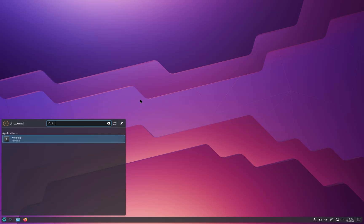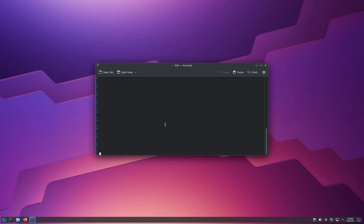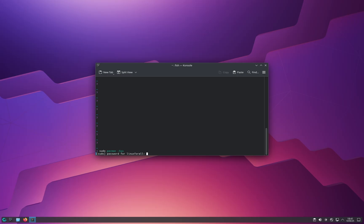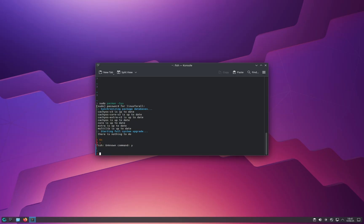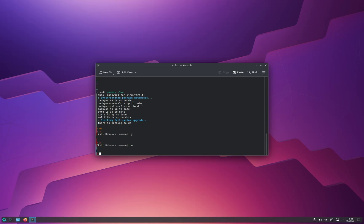Now I'll show you how to update from the terminal. Open the terminal by searching for console. Once opened, type: sudo pacman -Syu — that's a capital S, lowercase y and u. This command is how you update the operating system on Arch Linux and CachyOS too. Press Enter, input your password, and press Enter again. If there are updates, it will ask you to confirm — type Y to update or N to cancel.